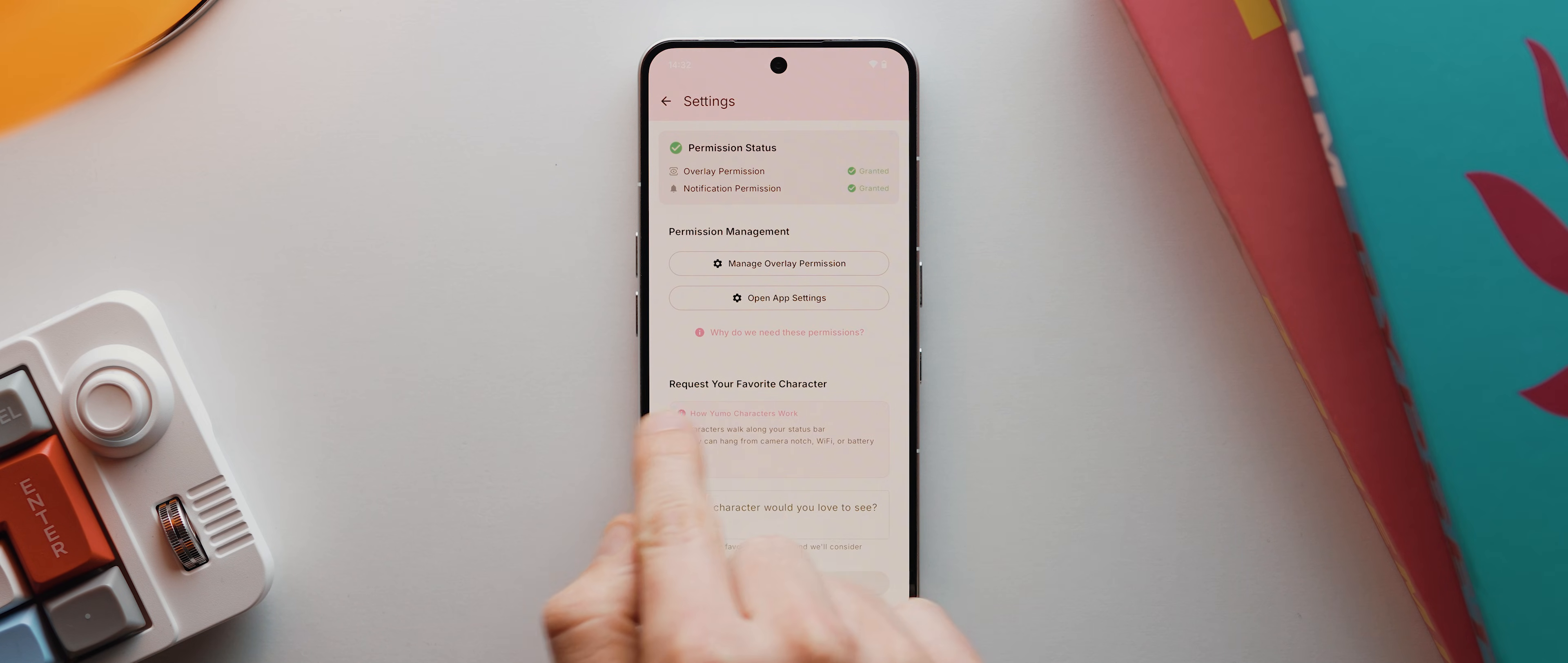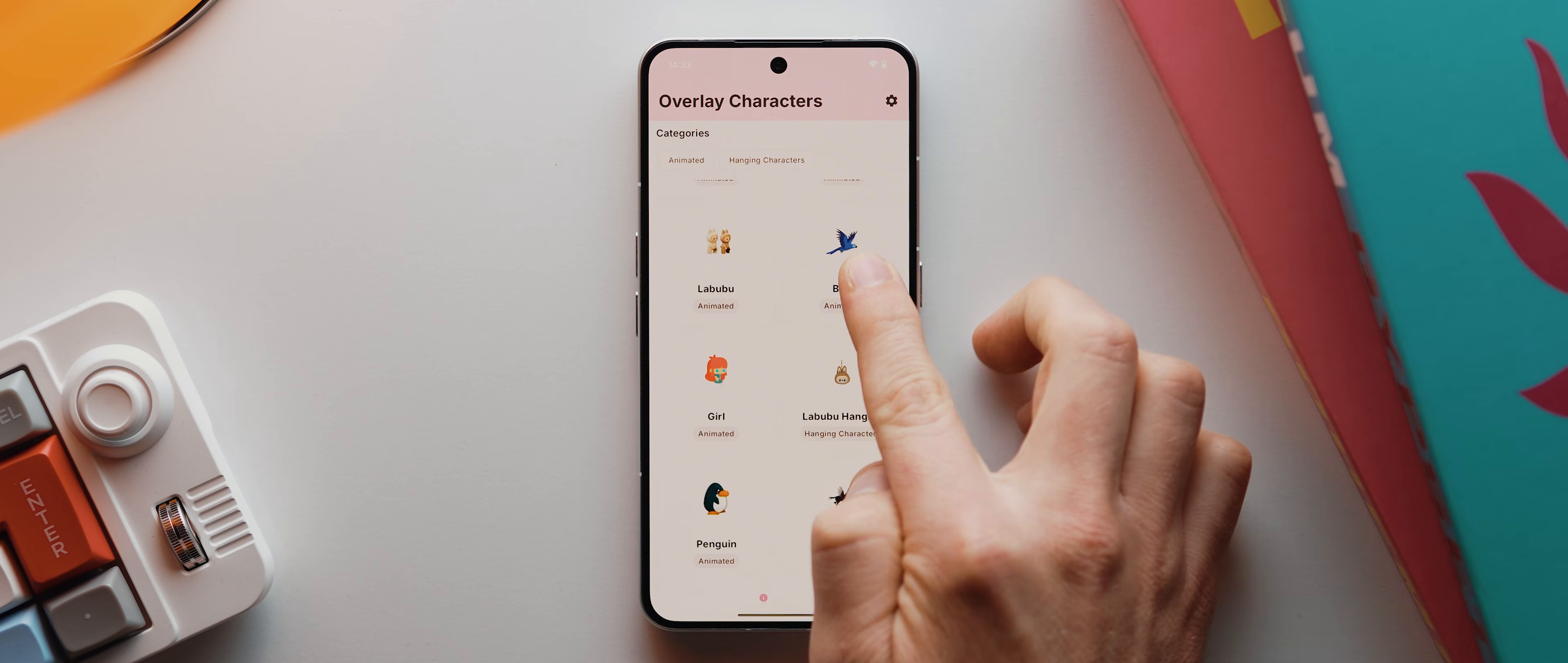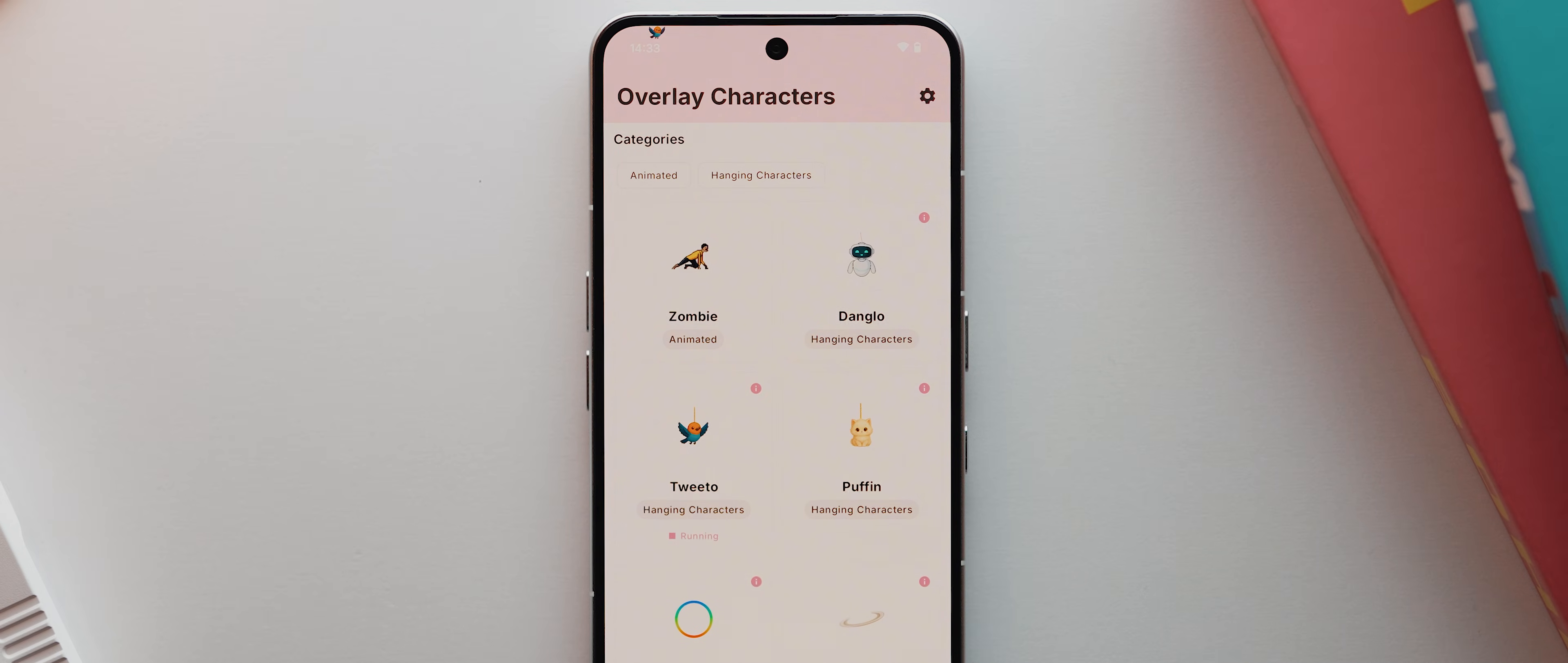I can now come back, and here we get a list of about 30 overlay elements. Some of them are animated and some of them are hanging. And so we can just tap on any of them. So let's tap this Tweeto one, for example, then hit play, and there we go, it'll get added to my status bar.